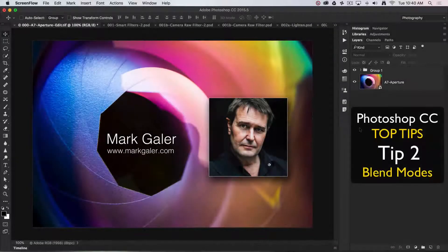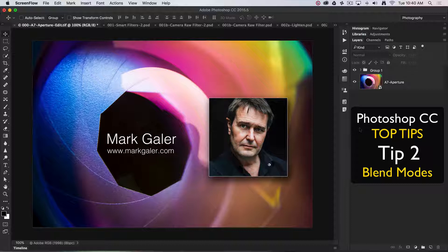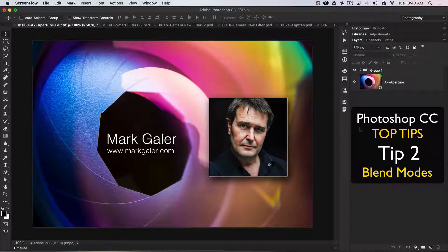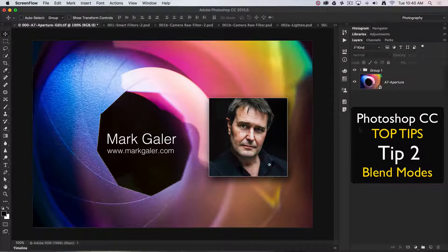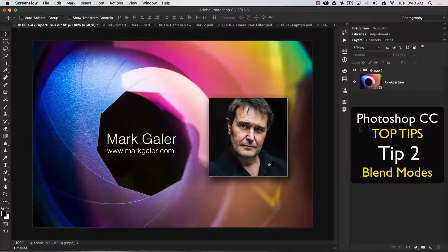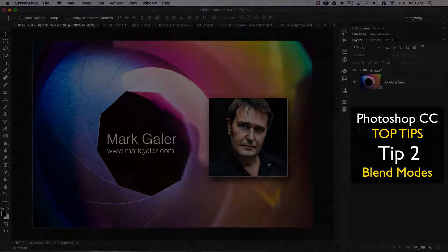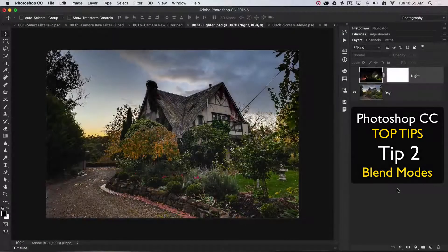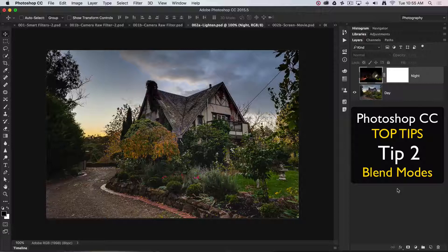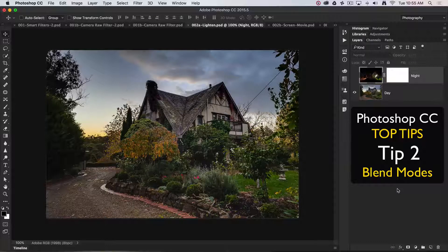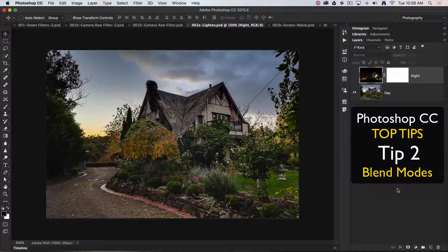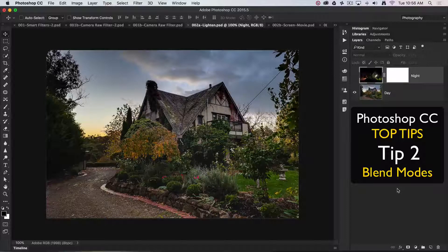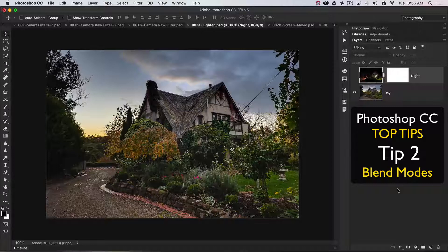Hi, this is Mark Gaylor, Adobe Photoshop ambassador for the Asia-Pacific region. We're going to discuss my top 20 all-time favorite tips and techniques for working in Photoshop CC. Top tip number two is to take a look at my absolute favorite feature in Photoshop, and that is the use of blend modes.